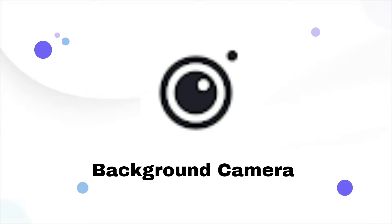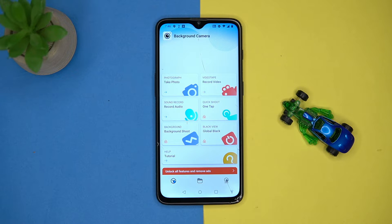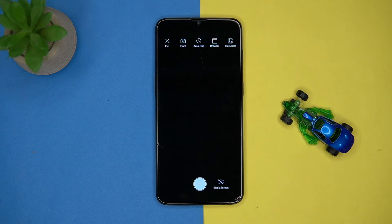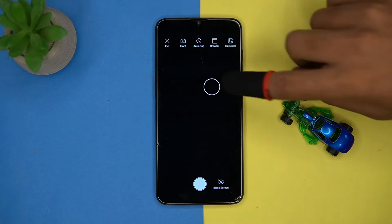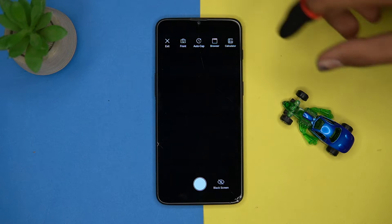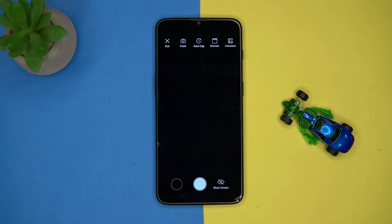First on our list is Background Camera. This one is great to record or take pictures on your smartphone without anyone knowing. In the photograph section, you will get the option for a black screen — by tapping here, the black screen turns on. Now press the volume button to take pictures.